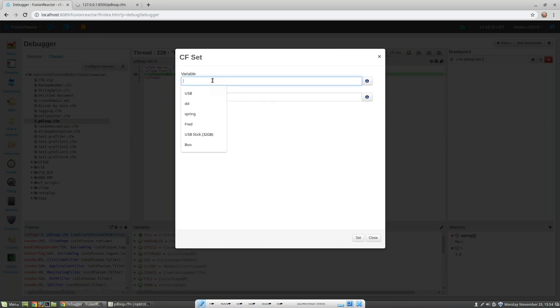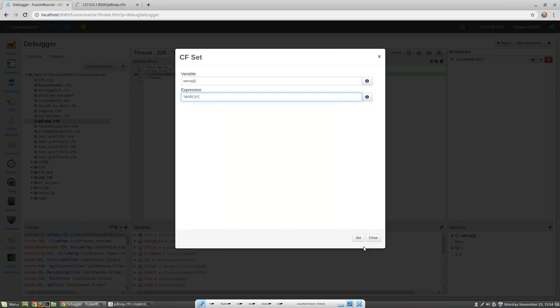Here the variable will be set to array i. And the expression will be set to March. And we'll set this in uppercase so that it really stands out. Let's set that.